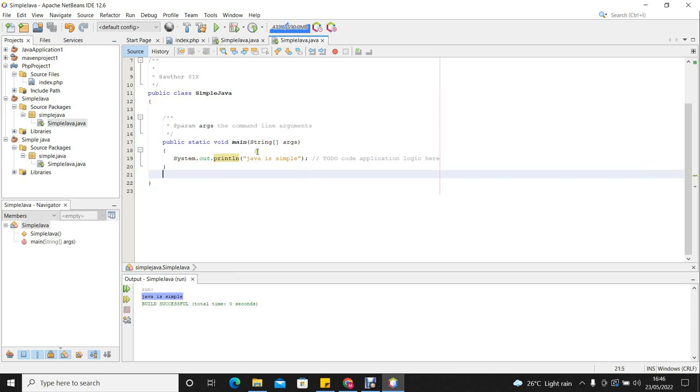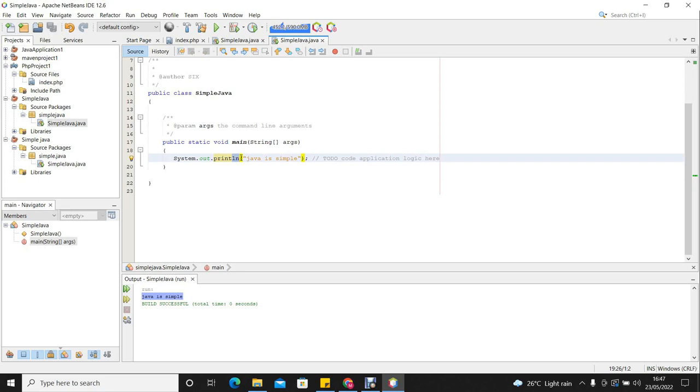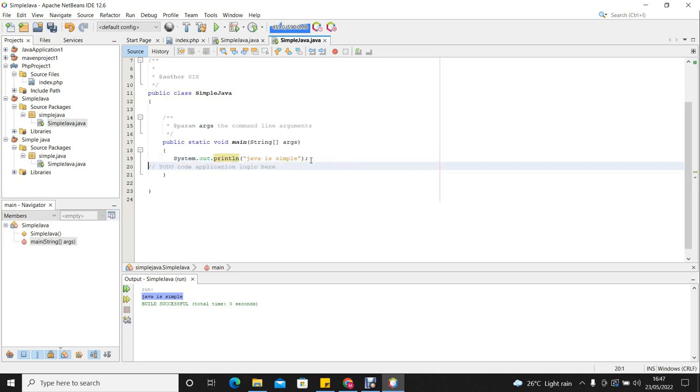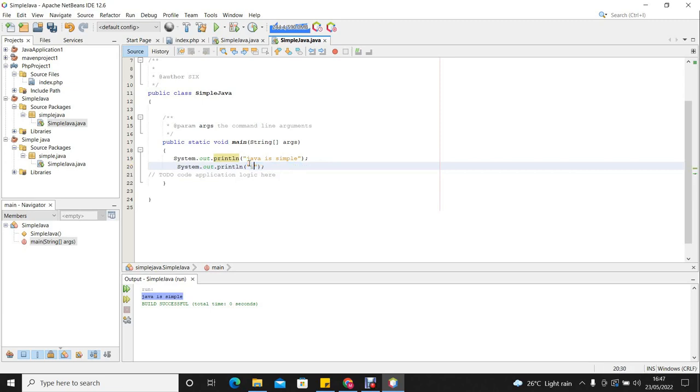I want us to look more at this method for displaying the output on the screen. You can say system.out.println. This ln here tells the system to move to the next line after displaying whatever it is we want to display. So let us add another line and see how this works. We are going to display something else. We say Java is simple. I have done it.